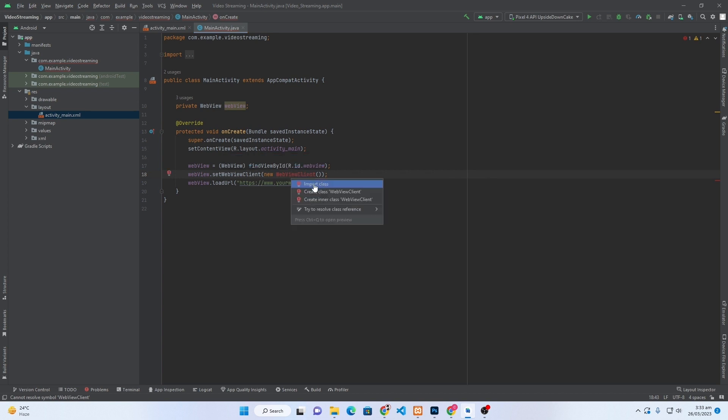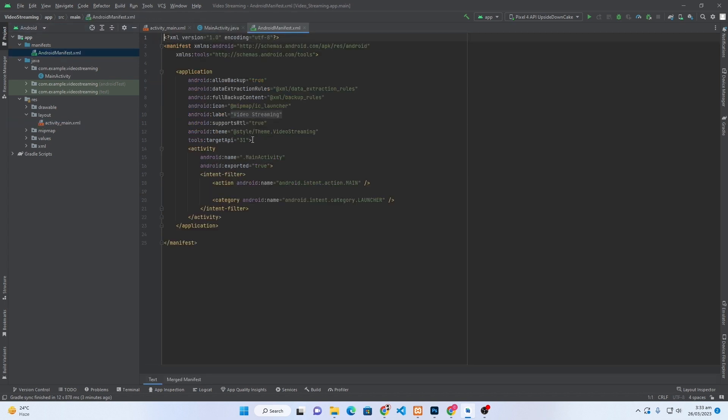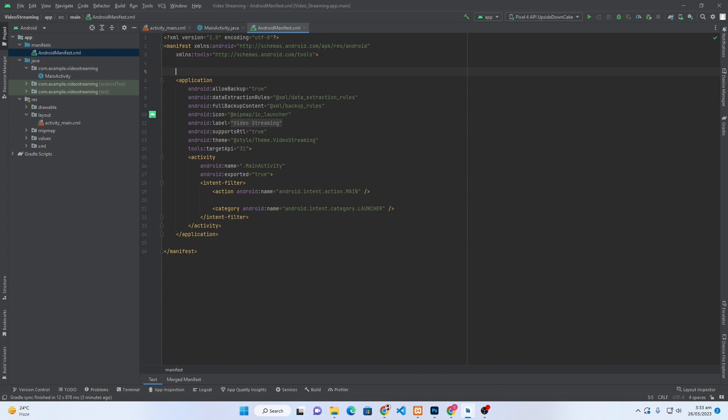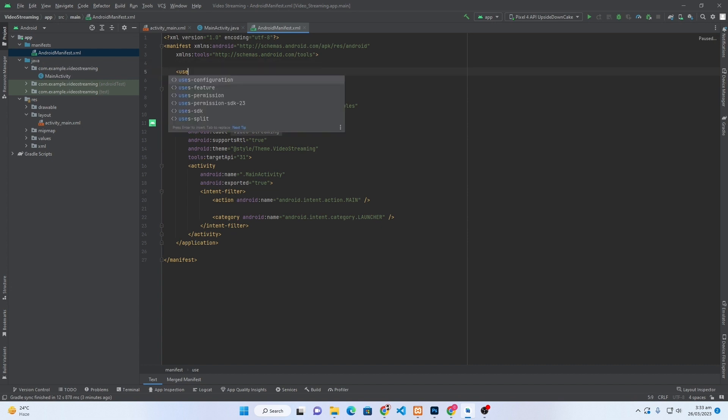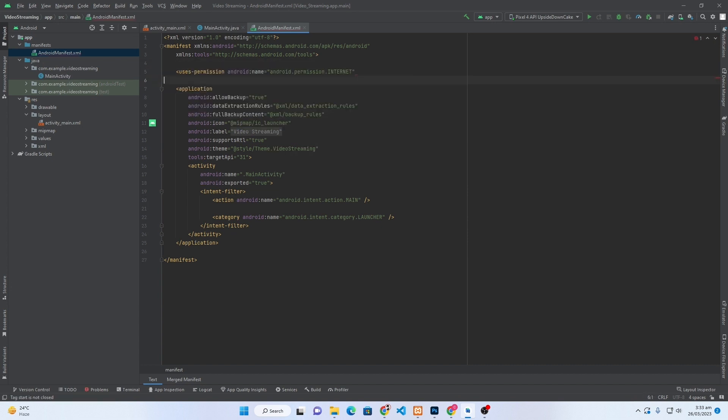Here I have to again click Alt+Enter and click on Import Class. One more thing that you have to do: open your Manifest, AndroidManifest.xml, and here you have to ask for uses-permissions. Here we will require internet permission. That's it.